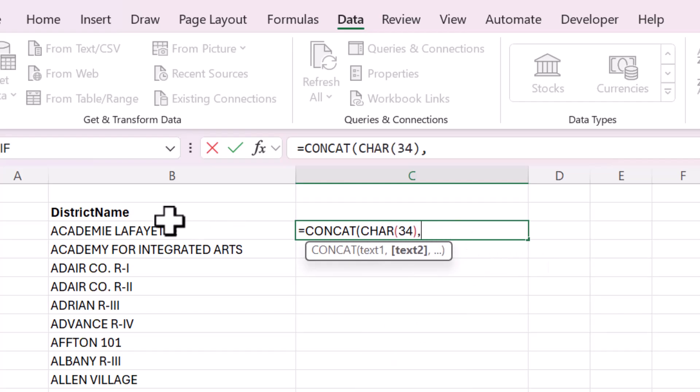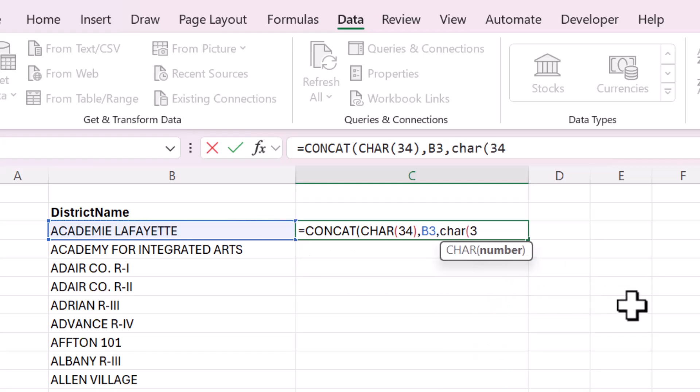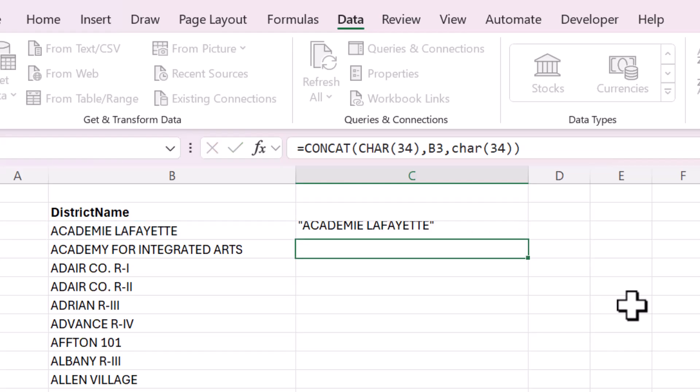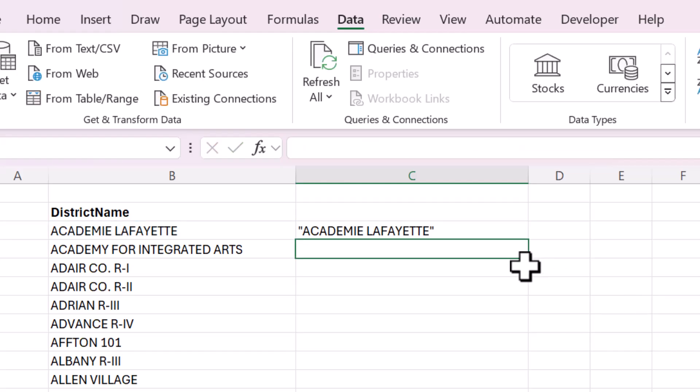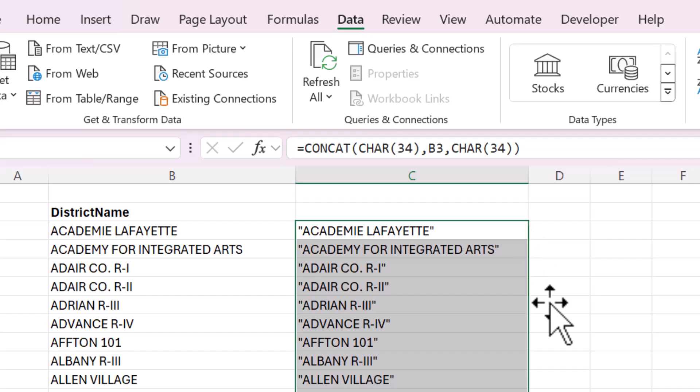And then the next argument is the actual district name. And then again, CHAR 34. So we're just enclosing the district name in quotes. And then I'll double click this fill handle to fill all the way down.